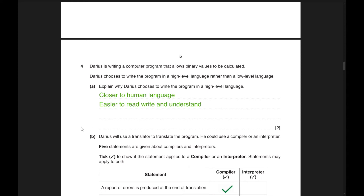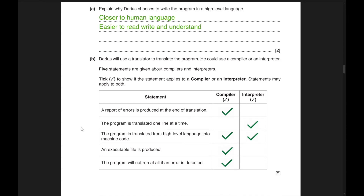Moving to the fourth question: Darius is writing a computer program that allows binary values to be calculated. He chooses to write in a high-level language rather than a low-level language because it is closer to human language and easier to read, write, and understand. Darius will use a translator — either a compiler or an interpreter.